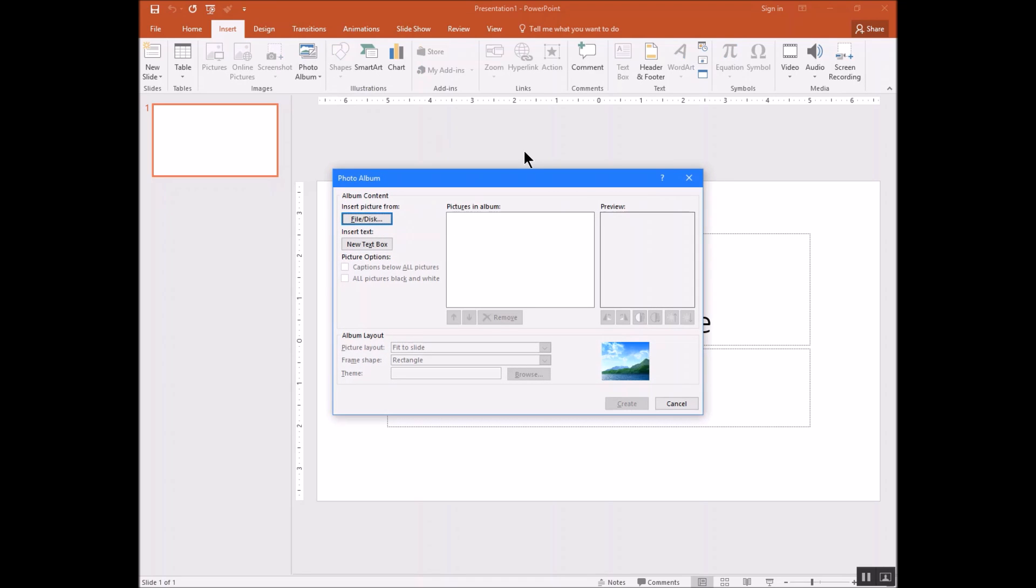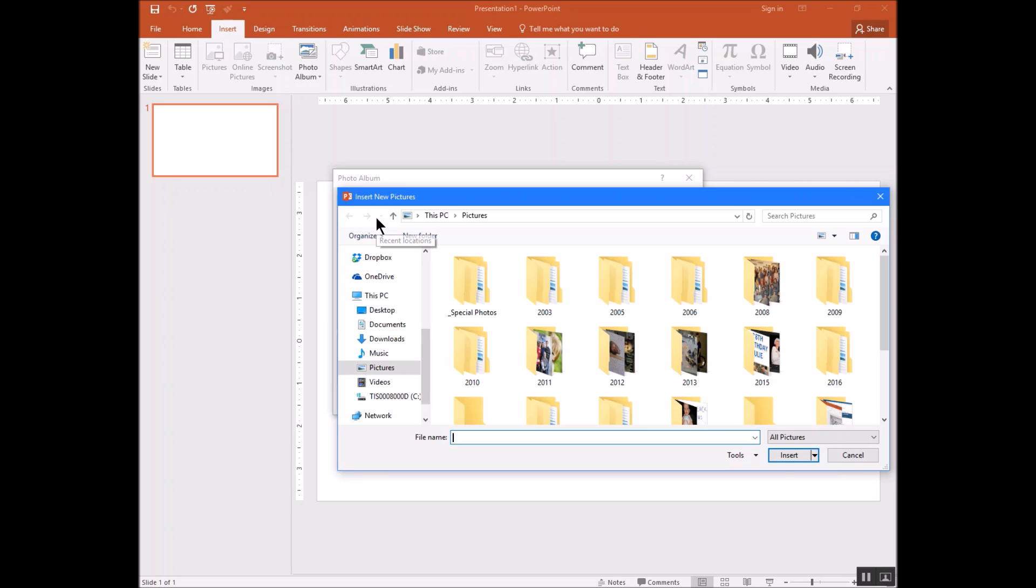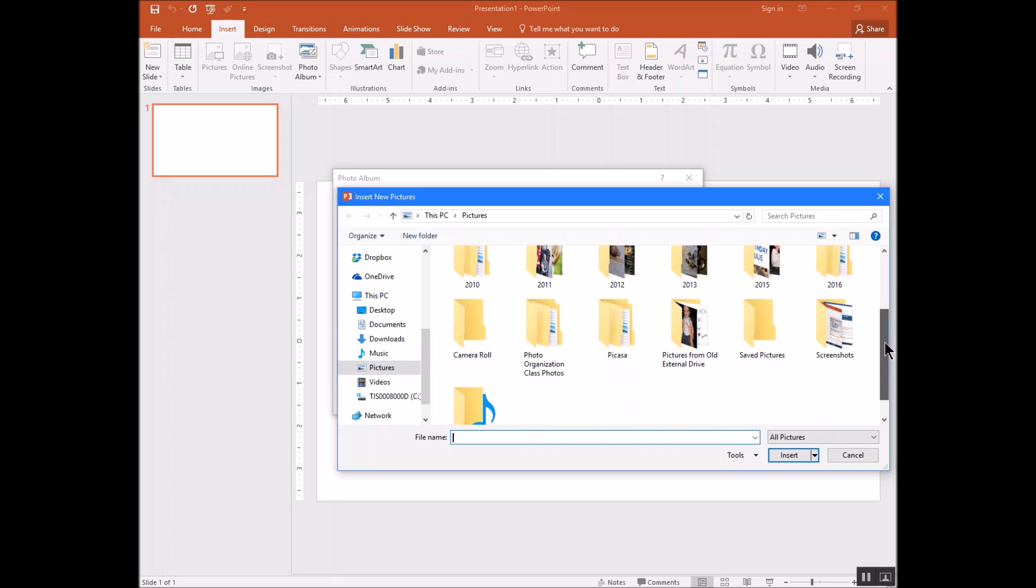Now, the first thing you'll want to do is tell it what photos that you want to use for your photo album. If you click on File, Disk, it'll open up to the pictures folder. If you've got some pictures that you'd like to use, I would suggest that you use that.